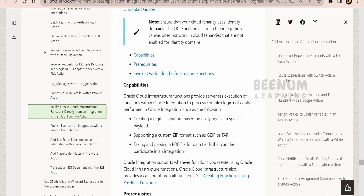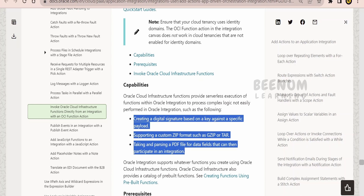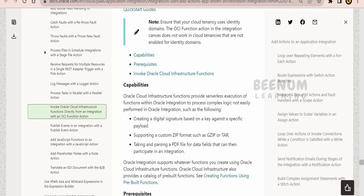We can execute these functions to achieve complex functionalities that we cannot do with integration alone. For example, if you want to generate an Excel file like .xlsx, there is currently no built-in functionality in Oracle Integration 3 to generate or read Excel files. For those purposes, we can use OCI Functions. Oracle also shows examples like generating a digital signature, creating a custom zip such as gzip or tar, reading content from a PDF, generating a PDF file, or merging multiple PDFs into a single file.